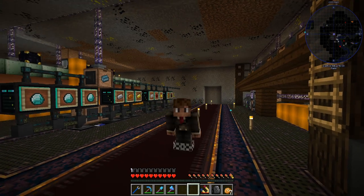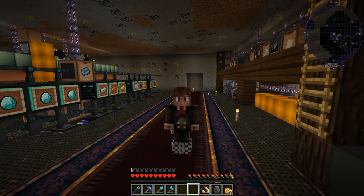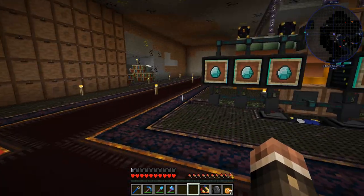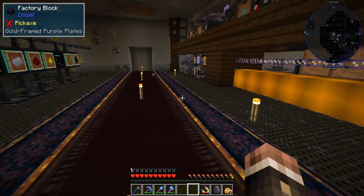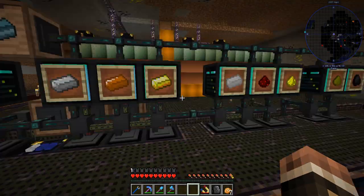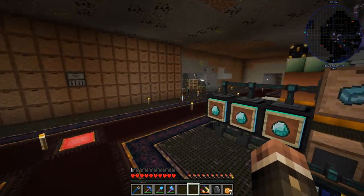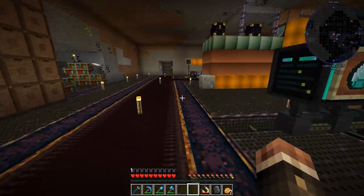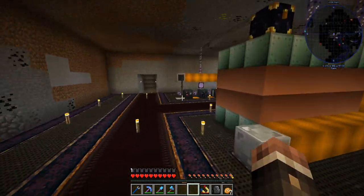Hello everybody, this is Andy and welcome to episode 6 of OmniFactory, and today we're going to get really really into it.